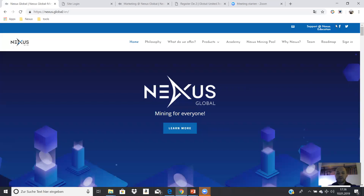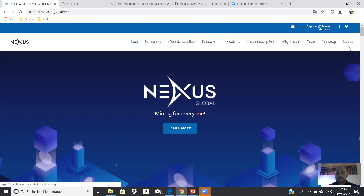Hello and welcome to the smart presentation — the first steps with Nexus Global. I'm Mike Schuppert from the Global United team and I'll show you, dear partners from the Global United team, the first steps. So when you have your account in Nexus Global, you can go on Nexus Global and sign in.